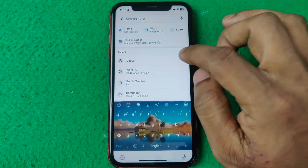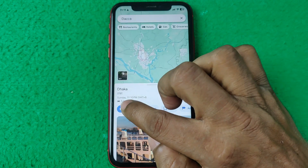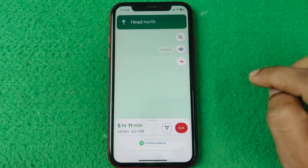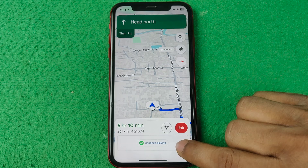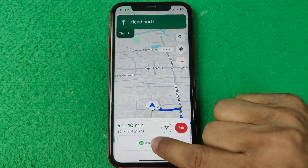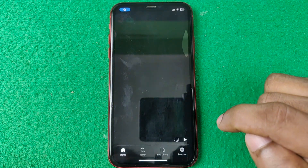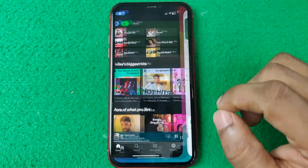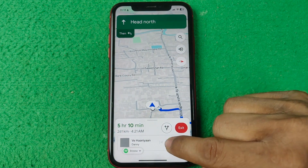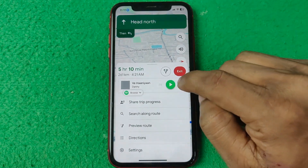Now go to directions for any address and start again. As you can see, it shows 'Continue Playing.' Tap on 'Continue Playing' and it opens Spotify, then comes back to Google Maps.